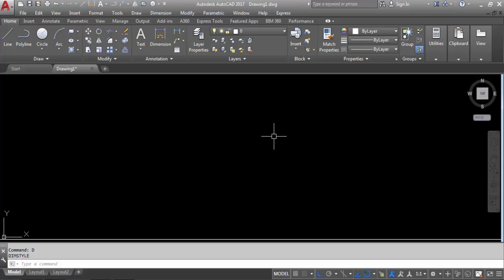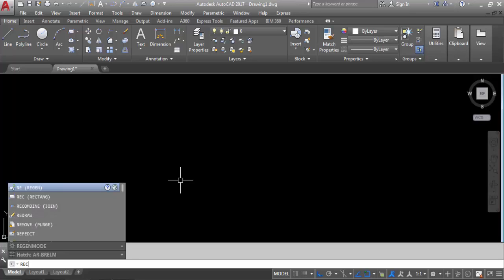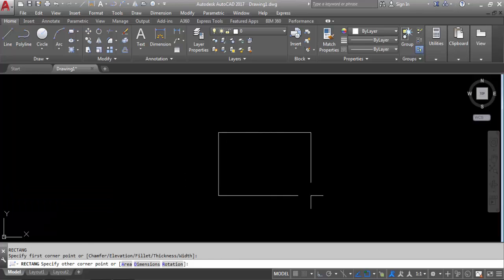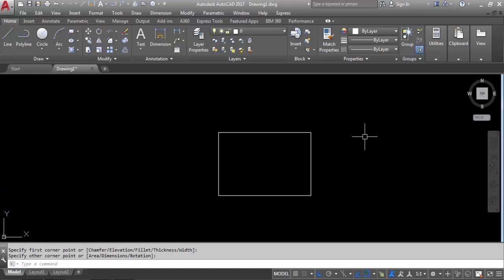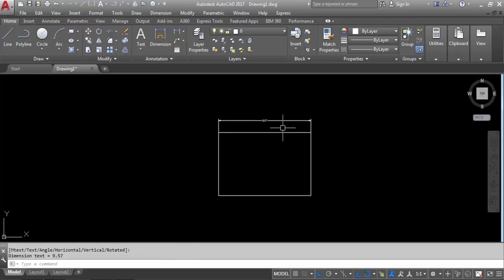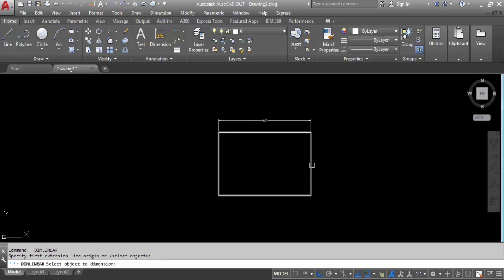So now I will create a rectangle here. REC, enter. So this is a rectangle. Now specify the dimension — linear dimensional. You can see this side and this side dimension.